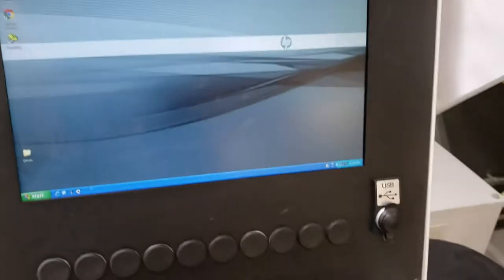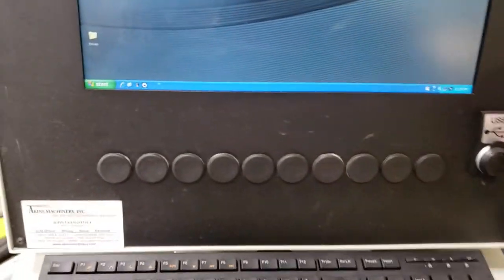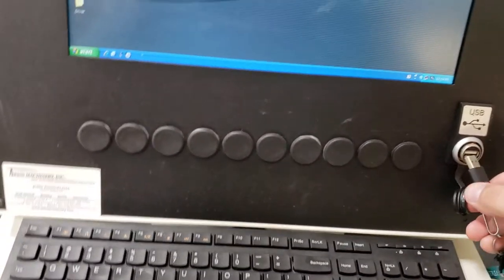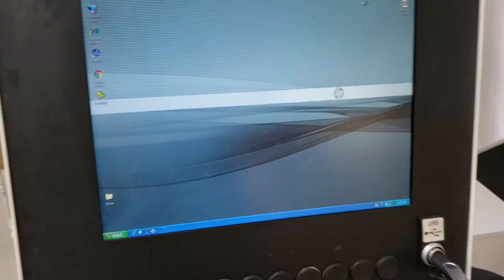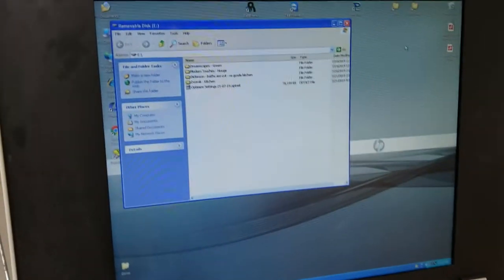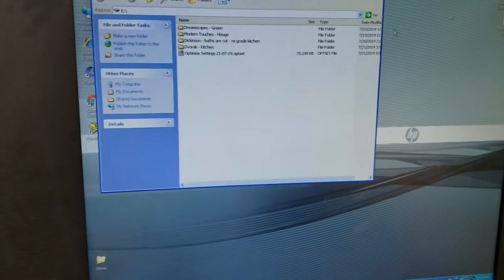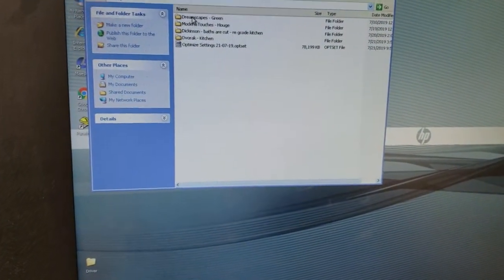So to do this, we're going to take our thumb drive and install it in the computer. It's going to bring up the files that are on that thumb drive, and we're just going to quickly review them.